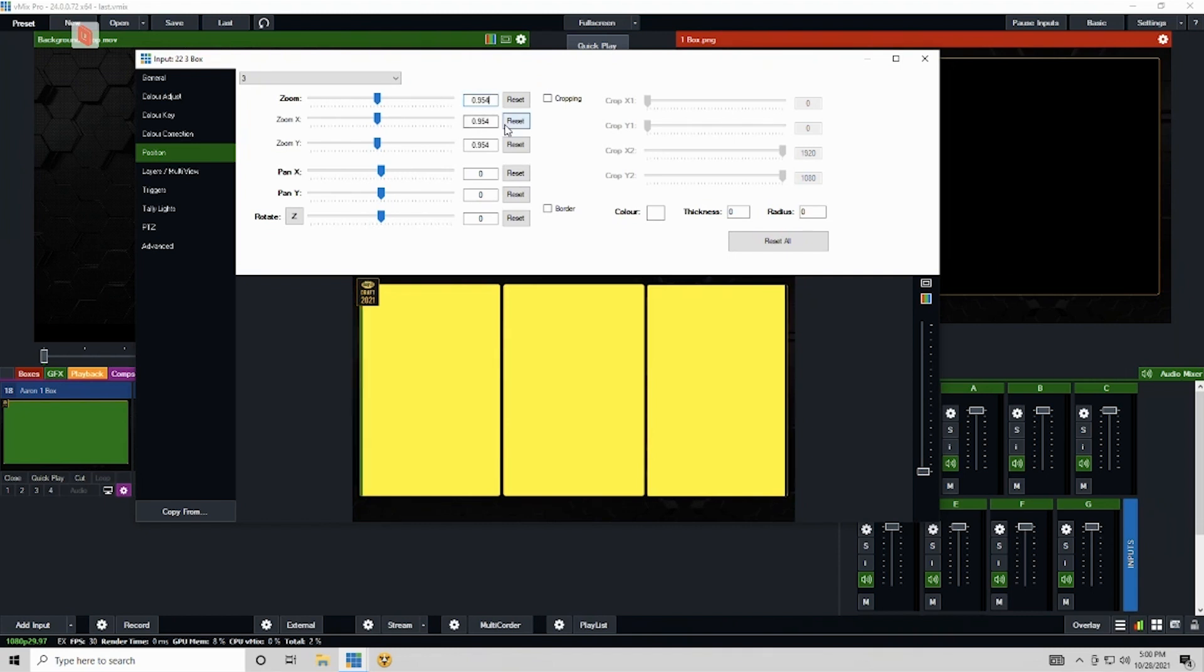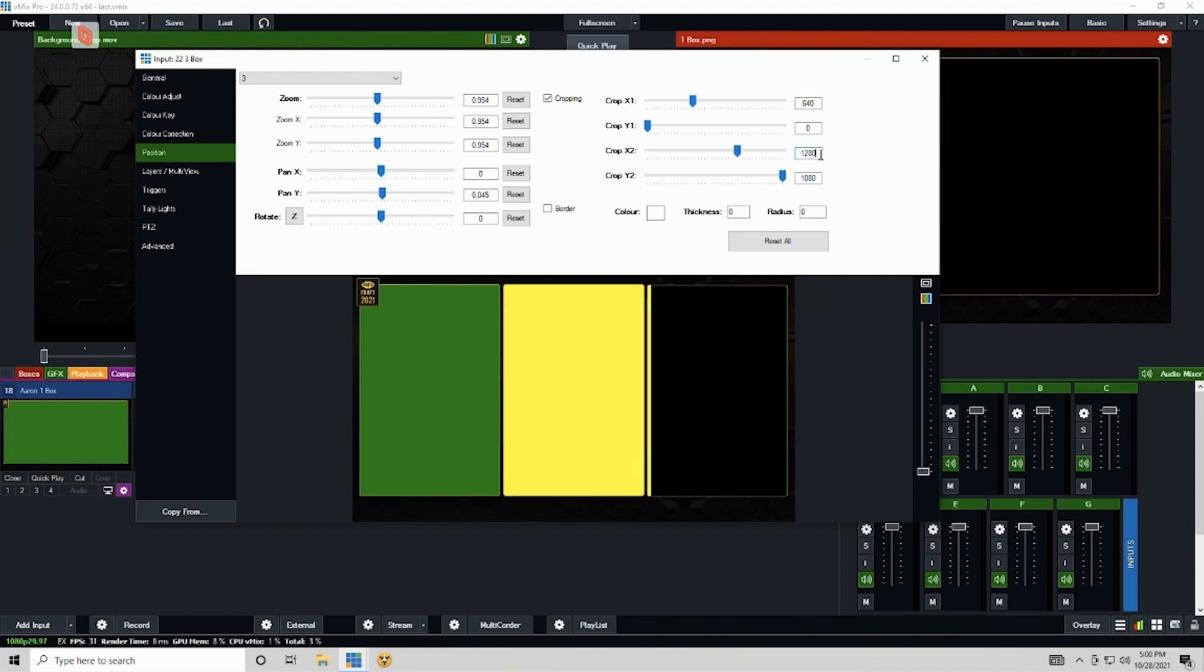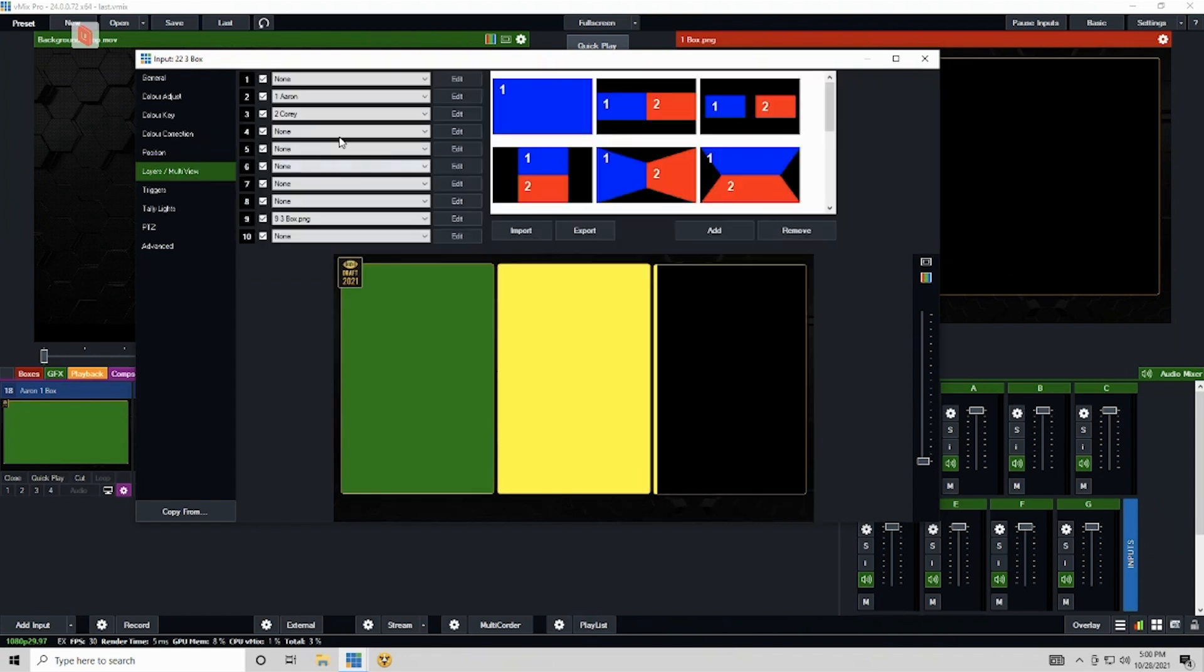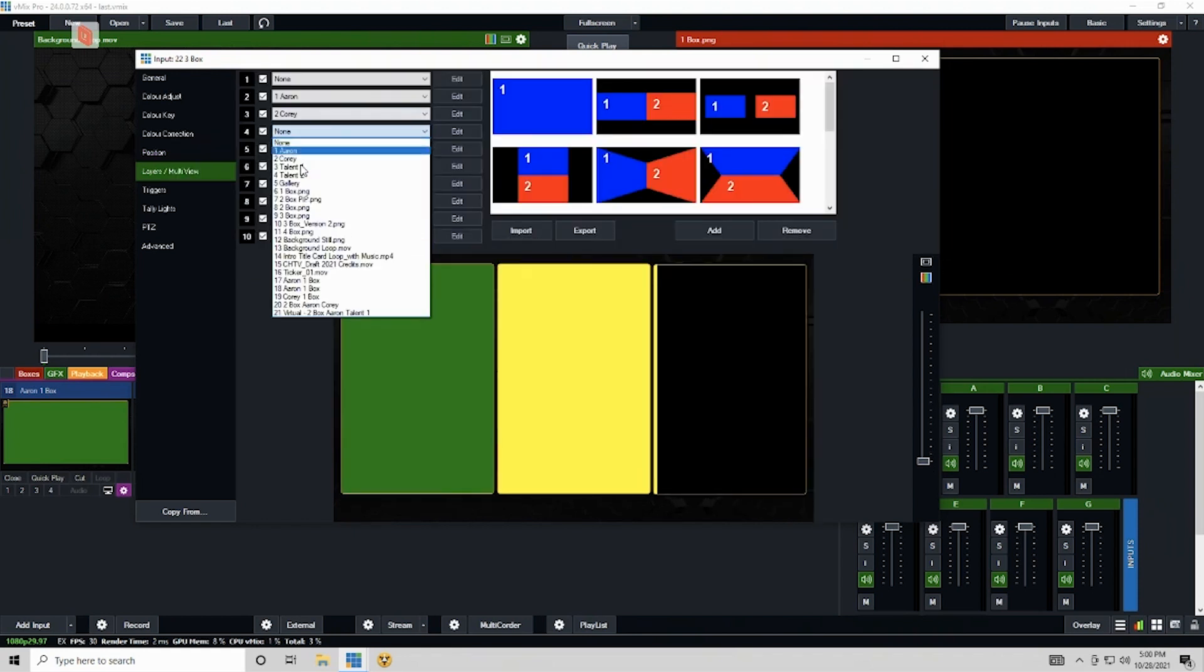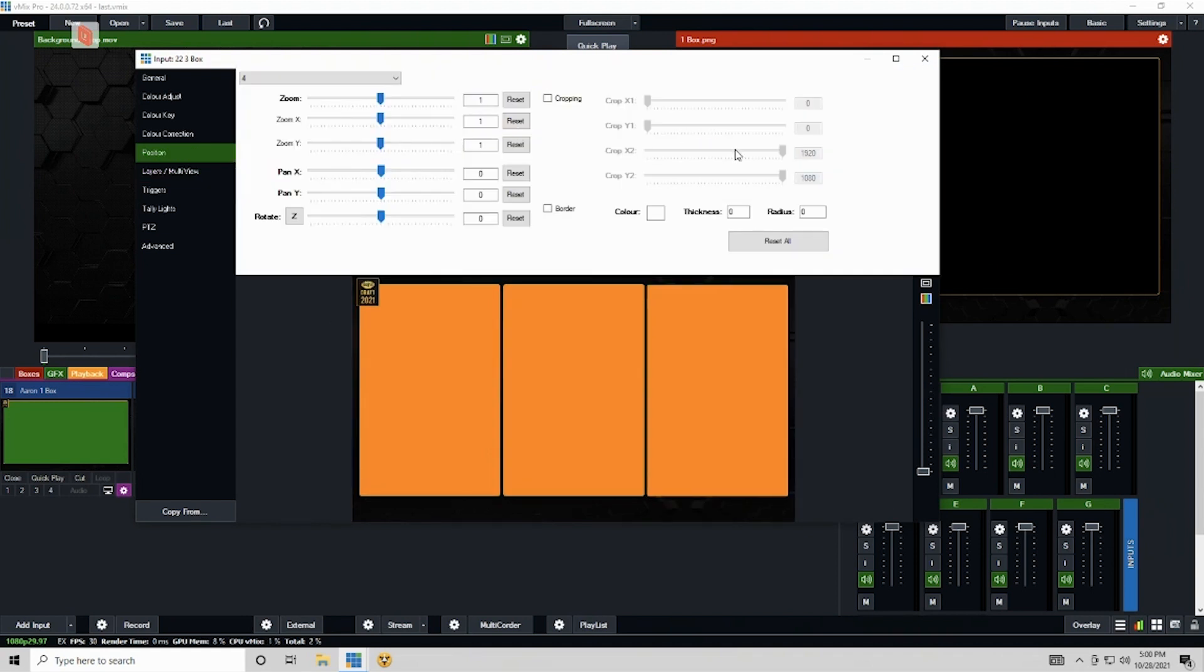This would be 0.45, cropping 640, 1280. Excellent. I'm going to kind of ignore this for now because my next layer is going to cover it anyway. New talent one.